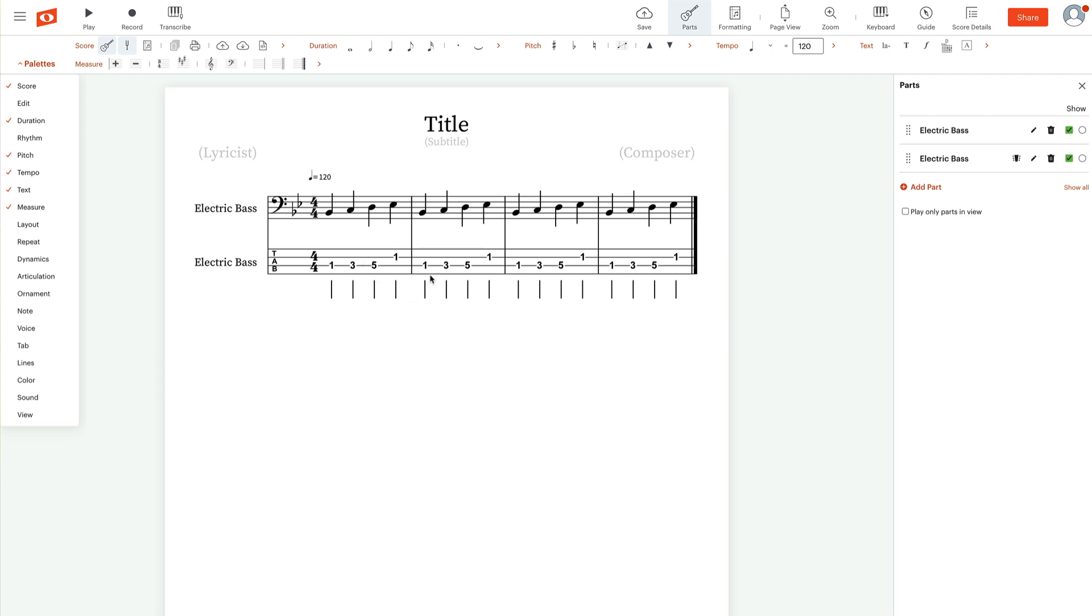So that's how you get the tablature in. Now, this is the note, like the notation values. These lines here are representing quarter notes. If I changed that, here's the unfortunate thing with this program right now.